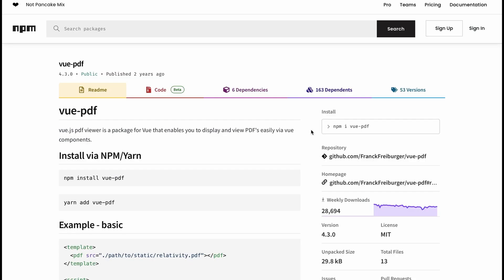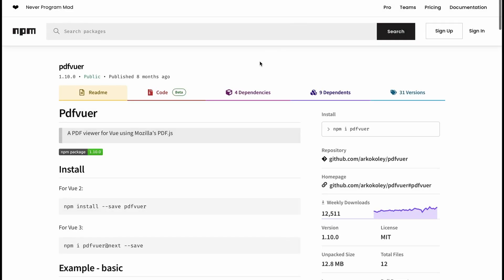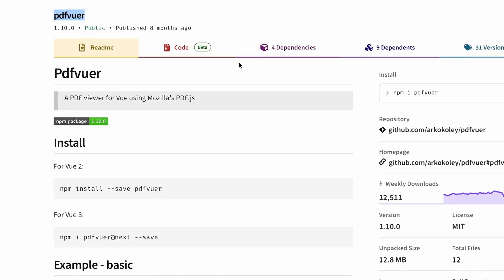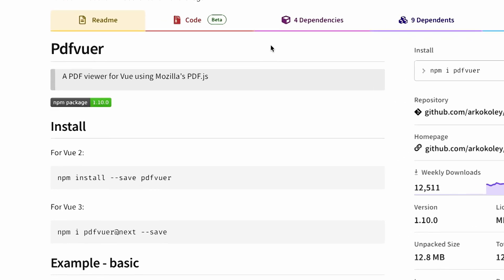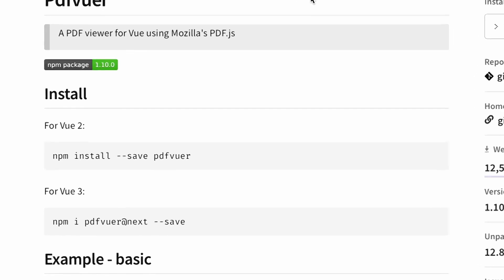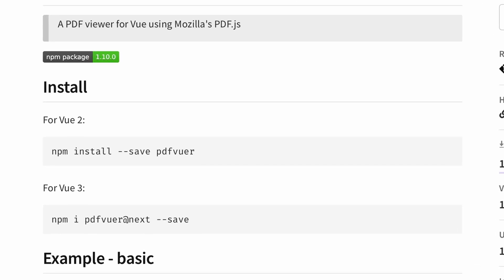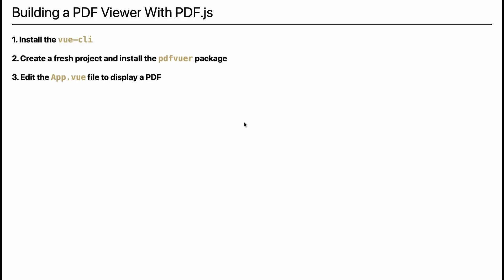There are two main pdf.js wrappers which make it easy to create a PDF viewer with Vue.js: the view-pdf package and the pdf-viewer package. We'll choose the pdf-viewer package since it supports both Vue 2 and Vue 3, unlike view-pdf which only supports Vue 2 currently.